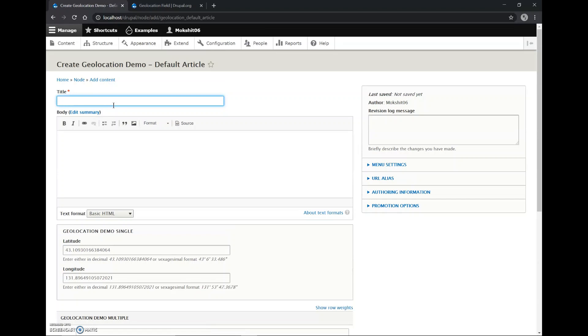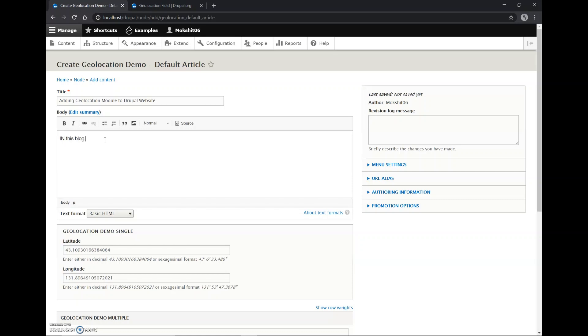So the title will be Adding Geolocation Module to Drupal Website. All right, then I'll write in the blog: I'll be adding geolocation module to Drupal website.